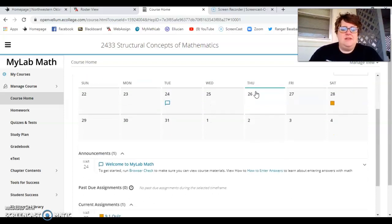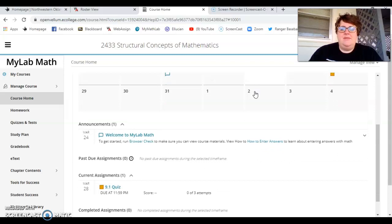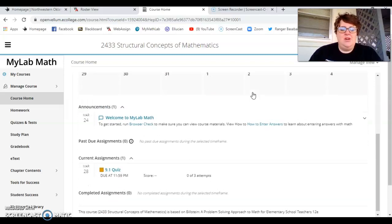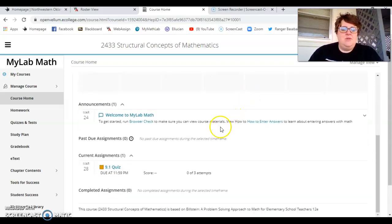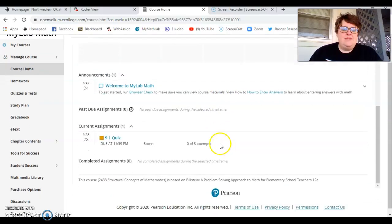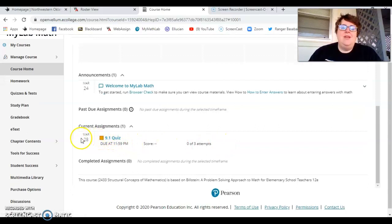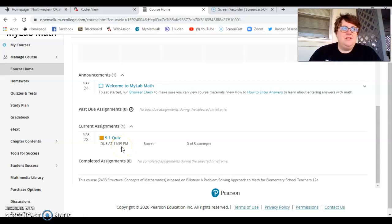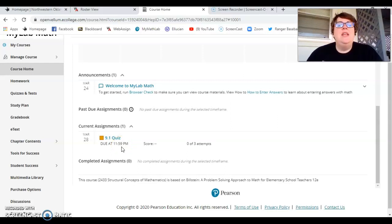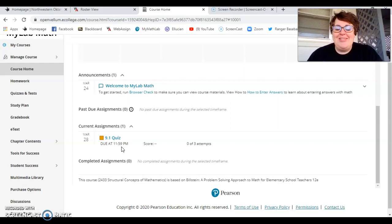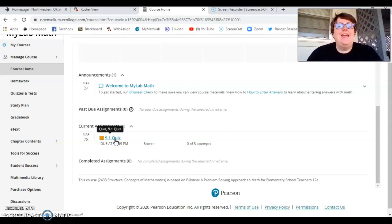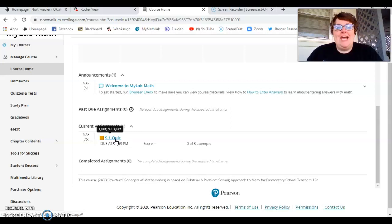It has an announcement. It may have a calendar sitting there. And so what you will basically come down here is to the 9.1 quiz. Okay. And it will start at five o'clock today, five o'clock on Thursday. And it will be due Saturday night at midnight. So that is when it's due.